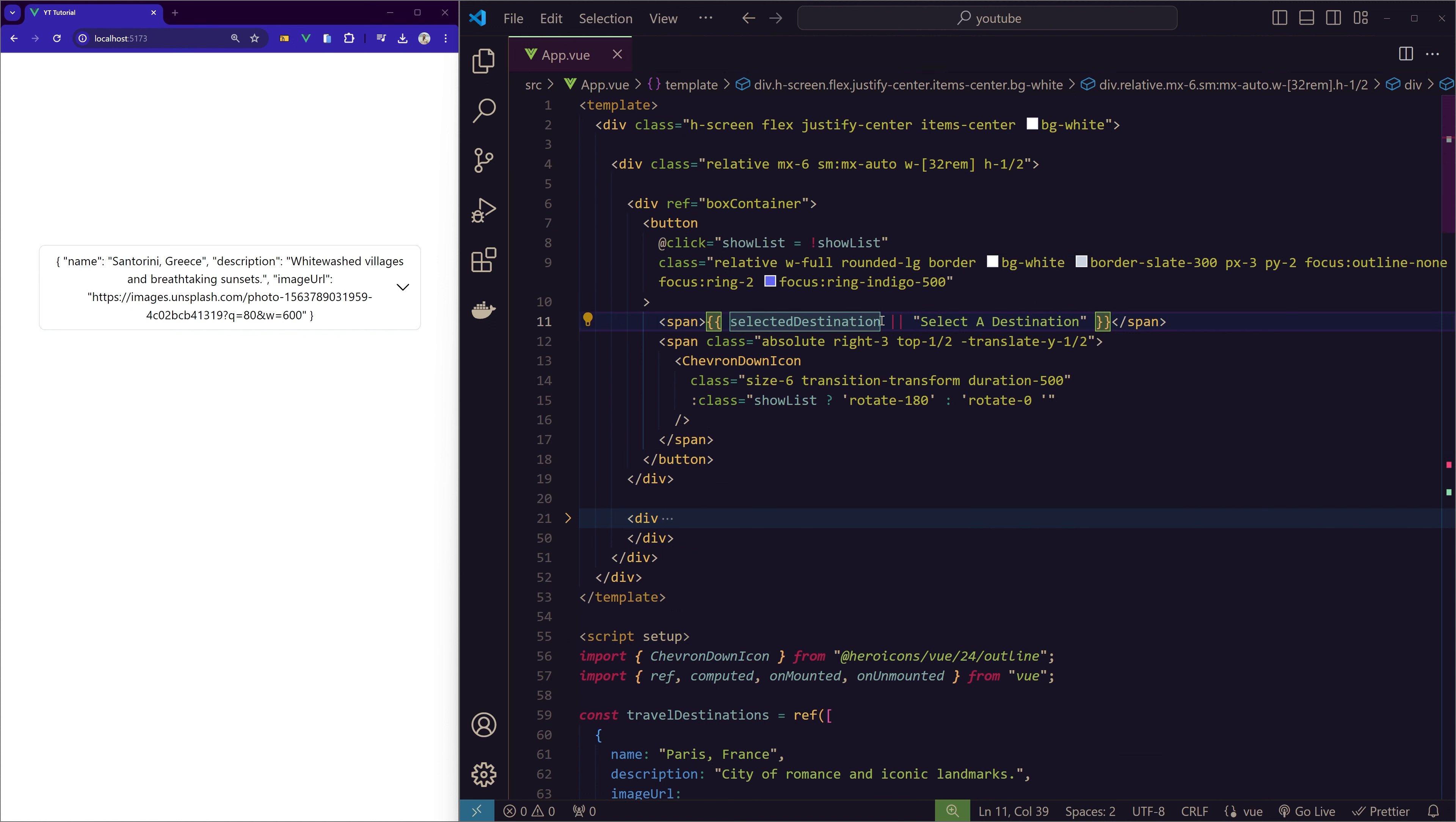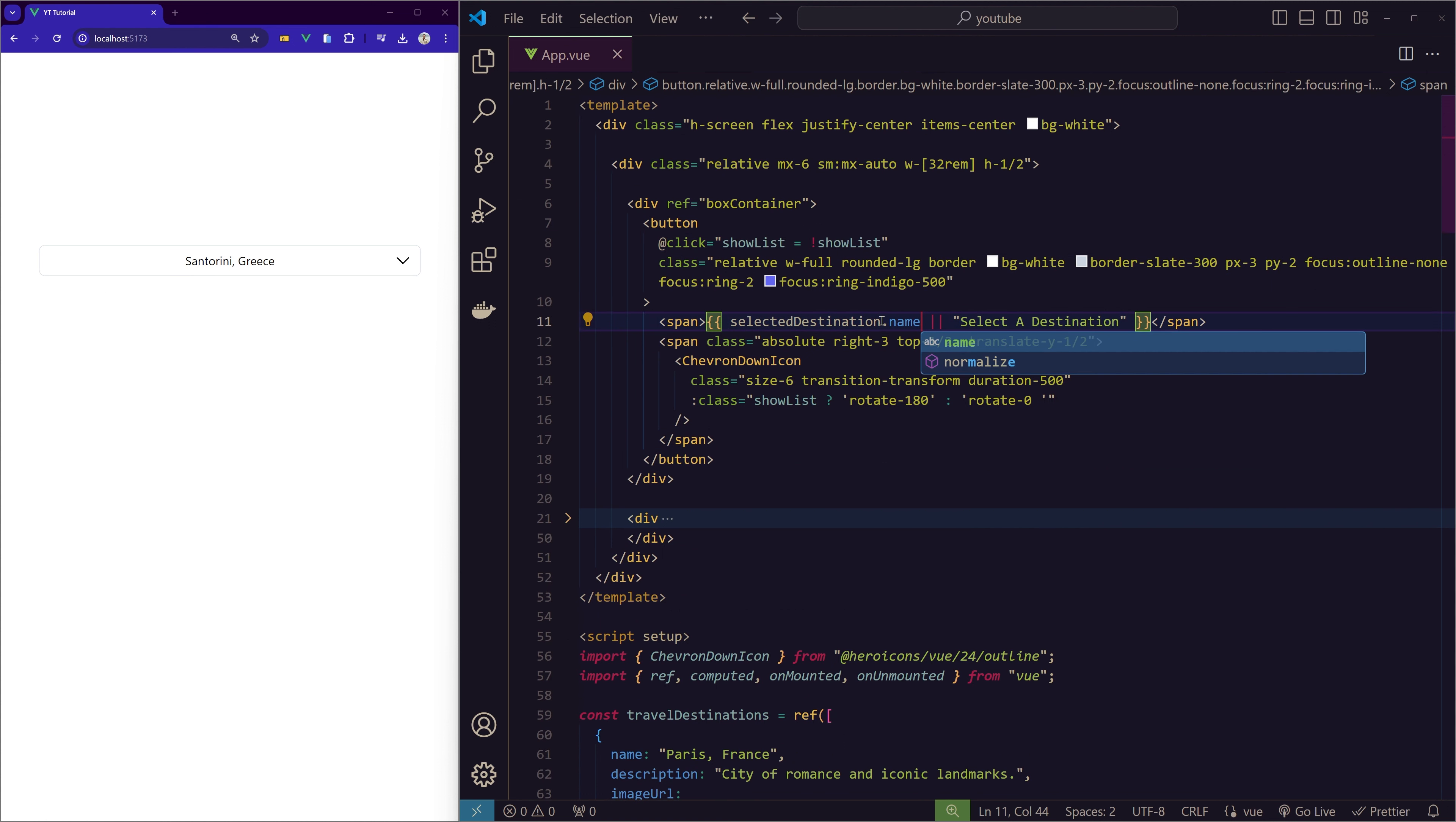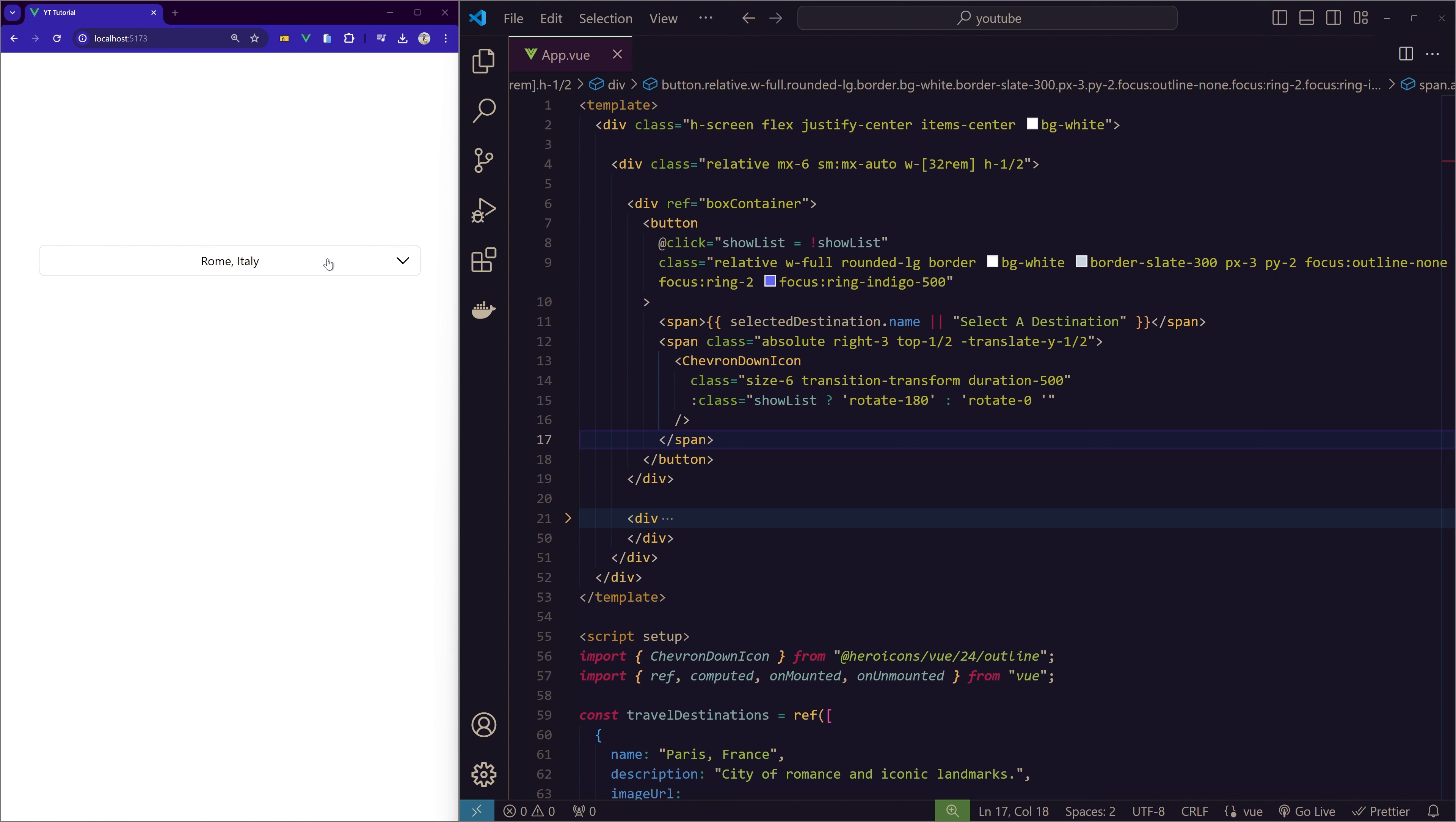And then here for selectedDestination, we're just showing if there's a destination selected, we'll show the name of the destination. Okay, it's showing the entire object. Let me quickly fix that. Since we have an object here, it's the entire object and not just the name, so we'll just use .name here—selectedDestination.name. So now we have it, so it would show the selected destination.